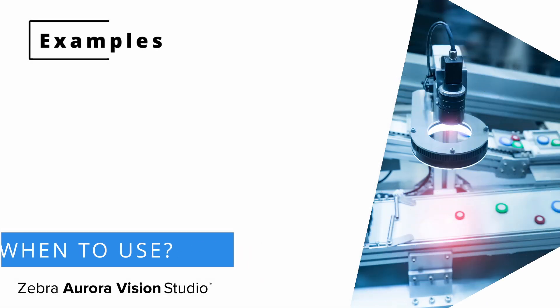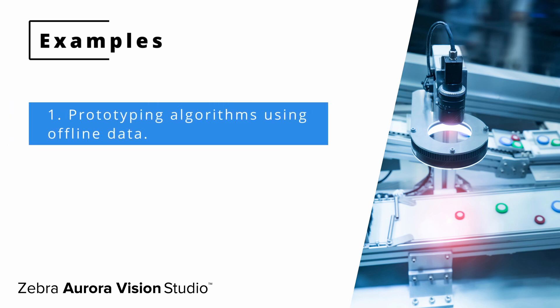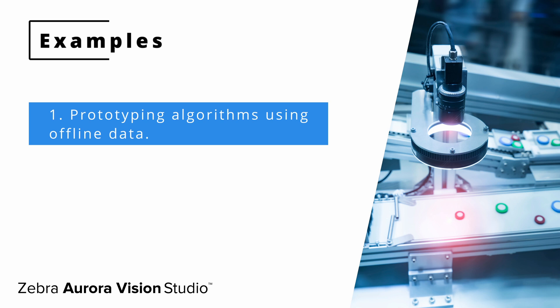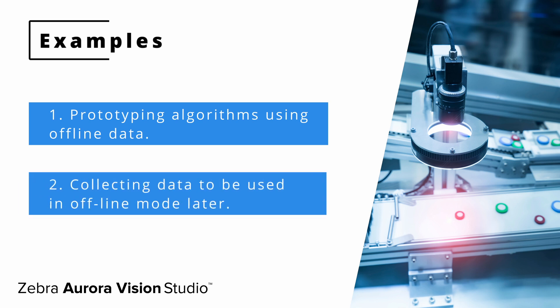The offline mode and filmstrip features are used primarily in prototyping algorithms using previously collected data when we have no other access to the camera or other devices. It is often used with images or point clouds but it's not limited to these two data types. We can also use the control to collect a set of data, for example images from one or multiple cameras.